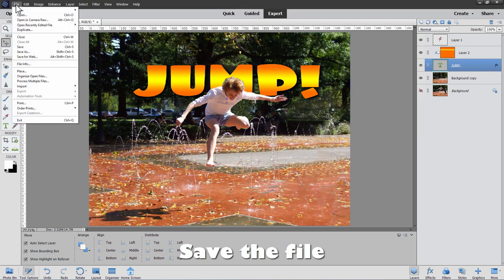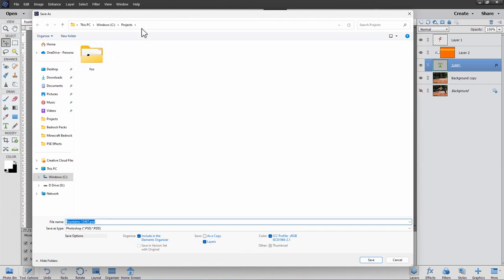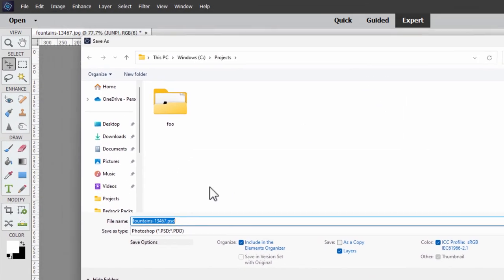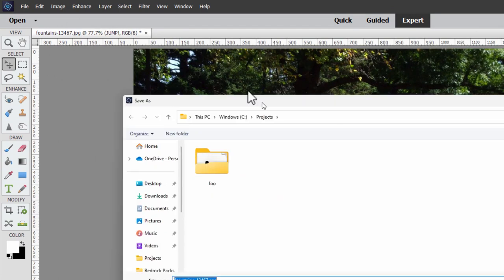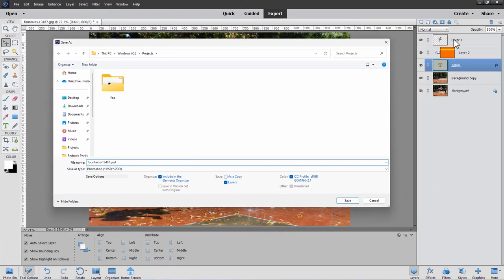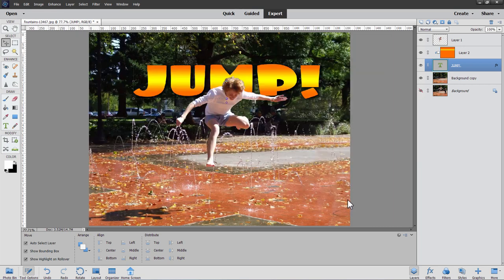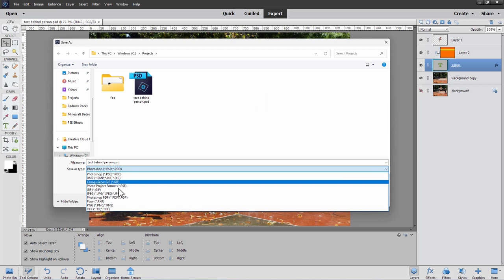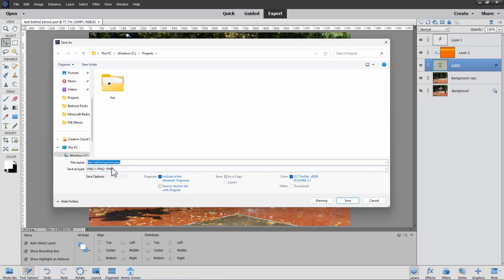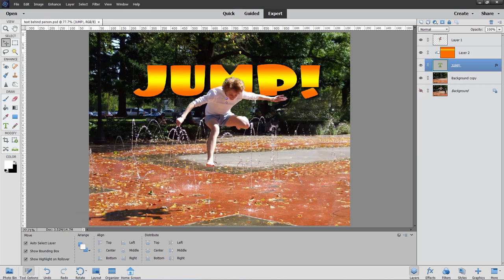Let's save this file. Go to File > Save. Notice the file type has changed from JPEG to PSD because of the layers. Always save as a Photoshop PSD file first to preserve your layers. I'll also rename it to "text behind person." Then choose Save. If you need a specific format for web use, go to File > Save As and choose PNG — it keeps the new filename. Choose Save and OK and the file is saved.